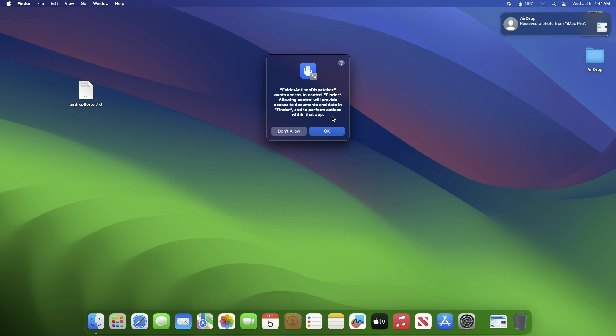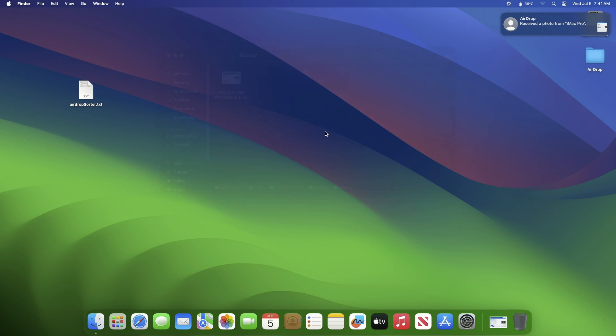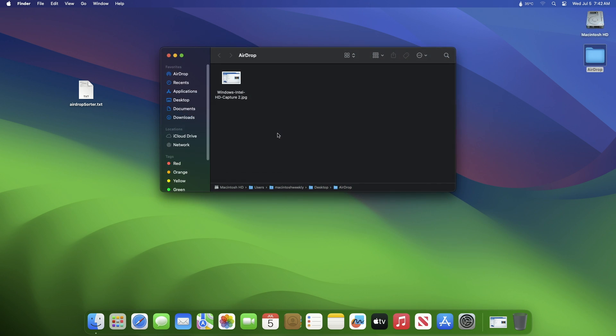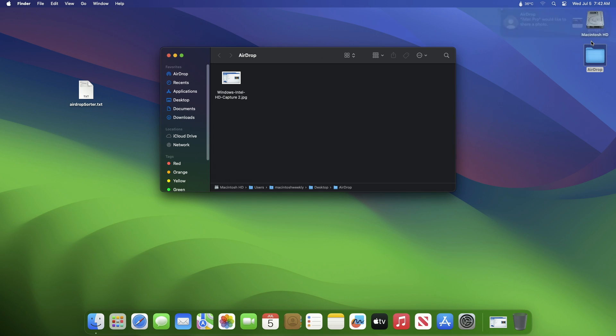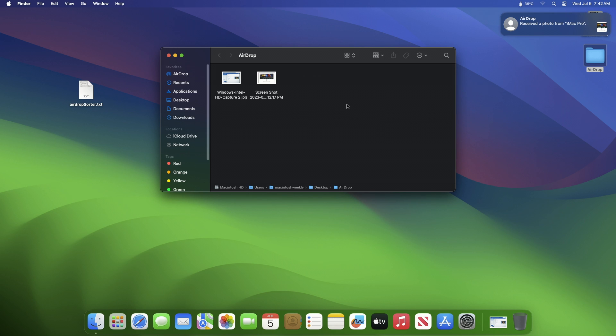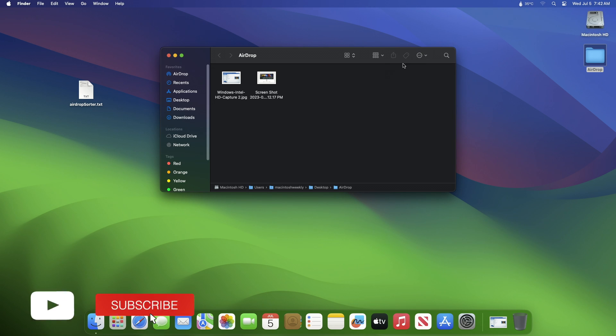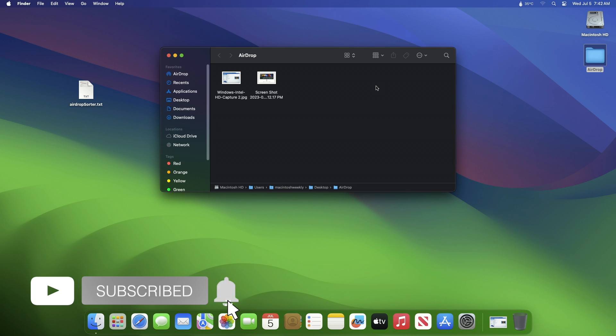And as you can see, the AirDrop file appeared here instead of the Download folder. So that was it, hope it was useful. Consider like for the video, subscribe to the channel.